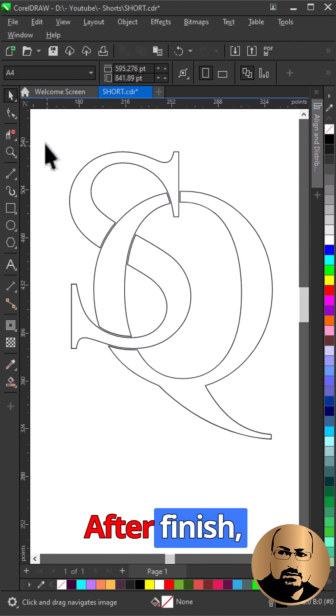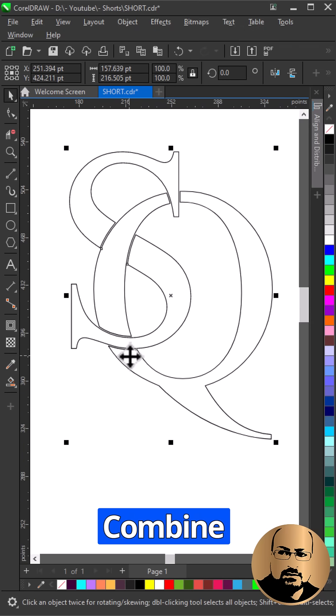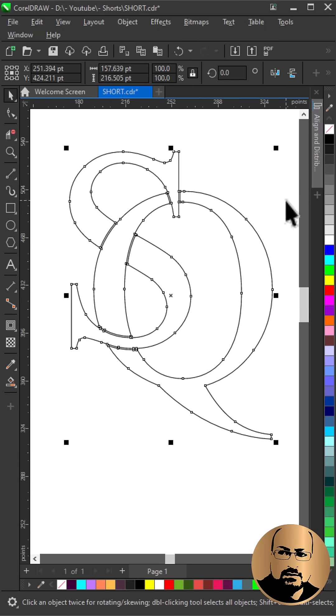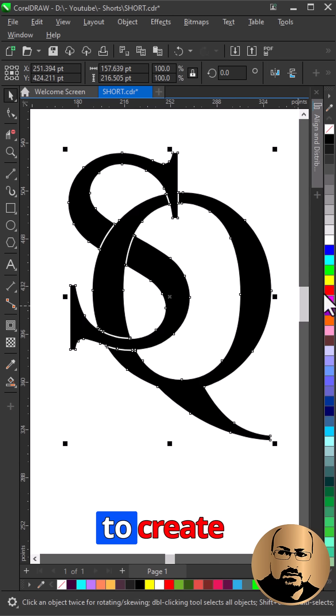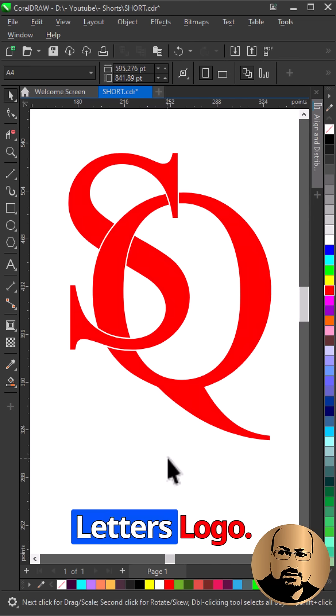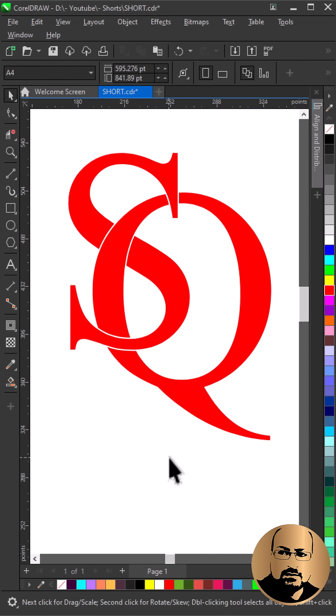After Finish, Select All and Combine. Add Color and that's how to create Intersect Letters Logo.